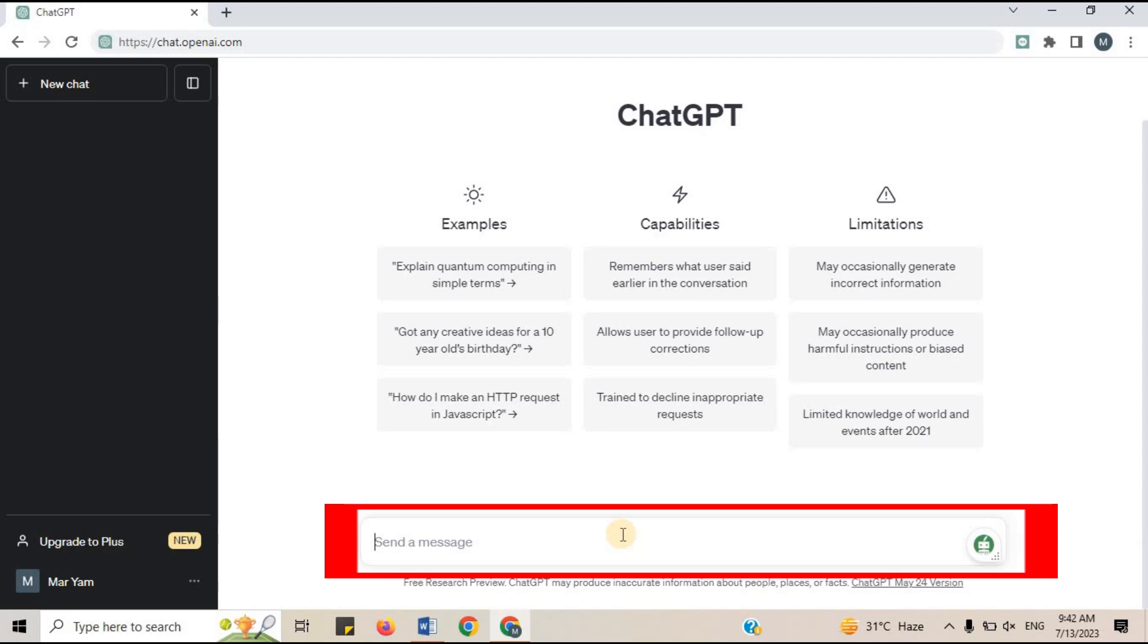You will find a text input field where you can enter your prompt. Simply copy and paste the prompt into the input field and press the generate button.